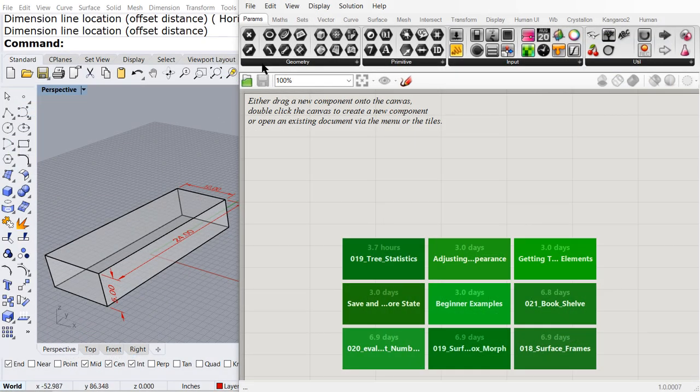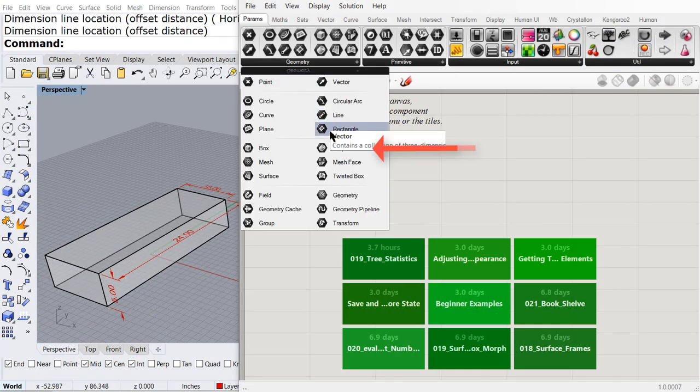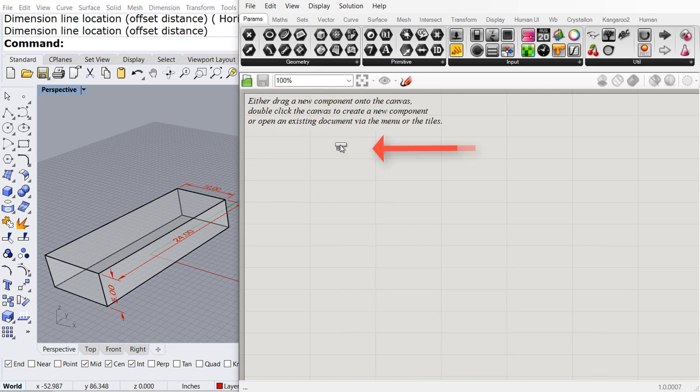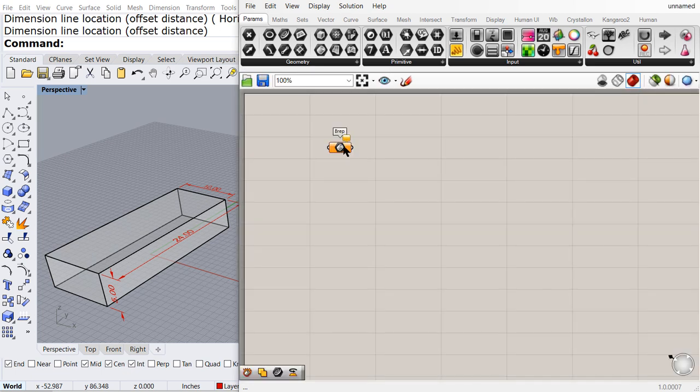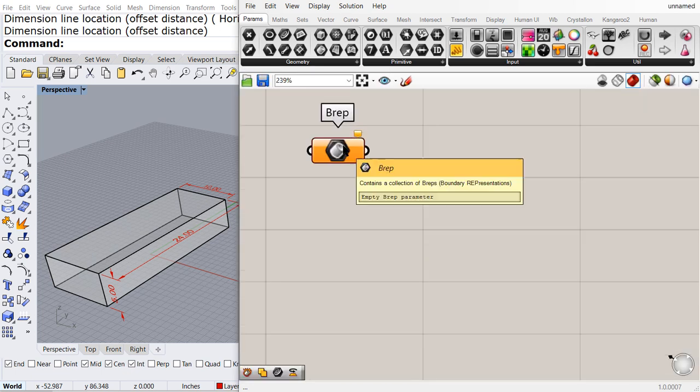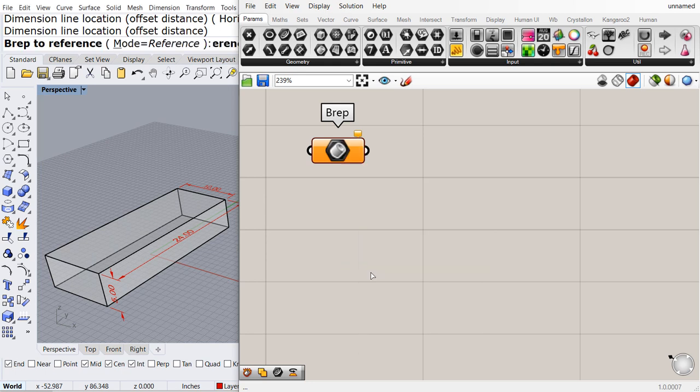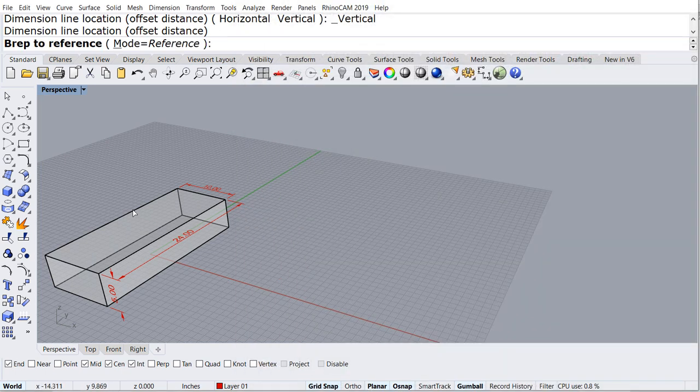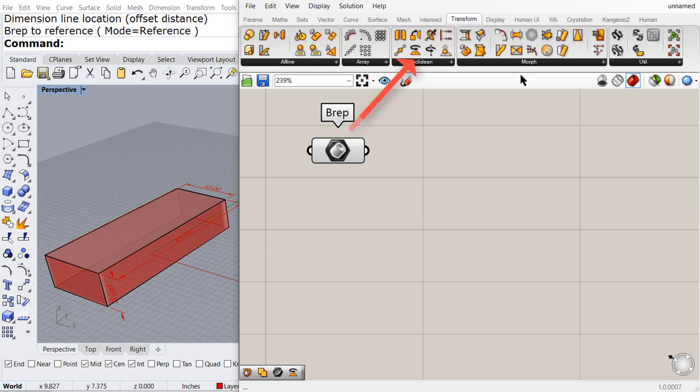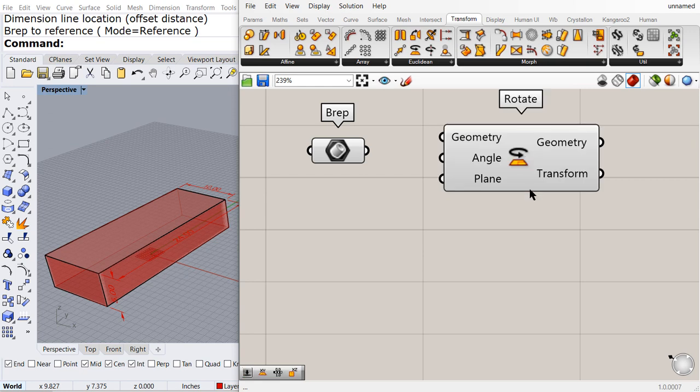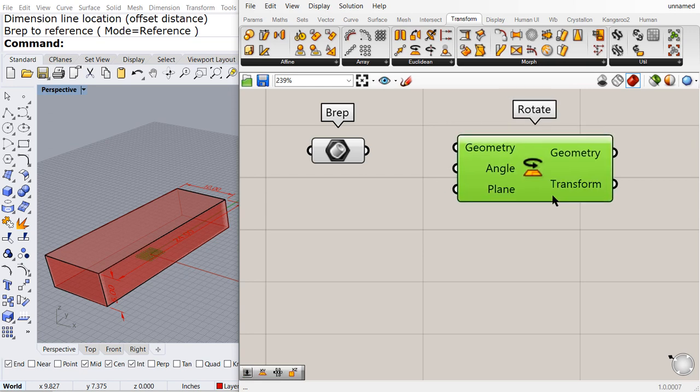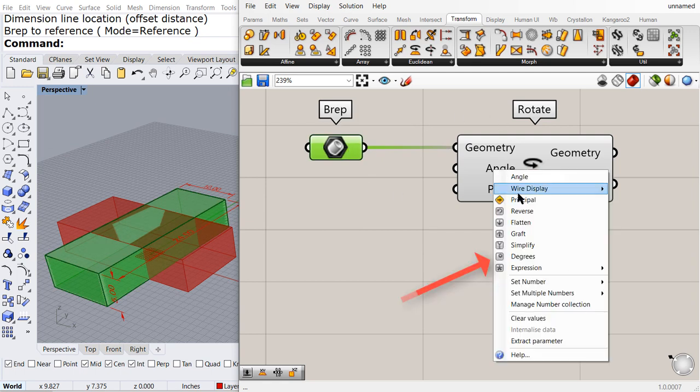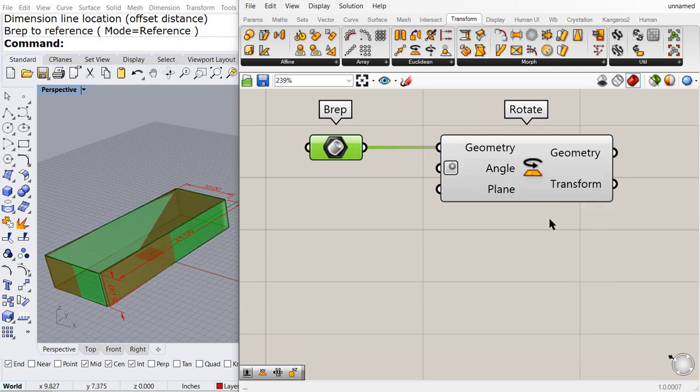So here we have the box. Let us drag and drop a B rep. We are going to select the box that is already in Rhino, and under transform, find rotate around a construction plane. So we are going to rotate the geometry, and do not forget, right click and set it to degrees.